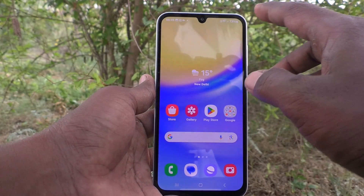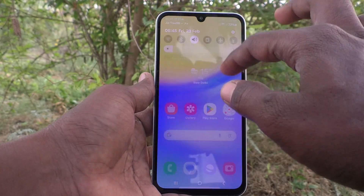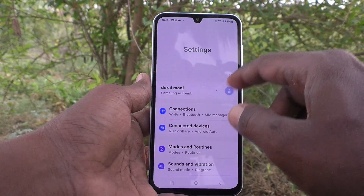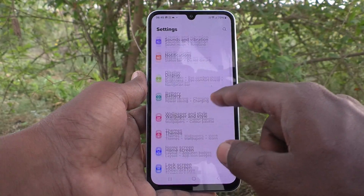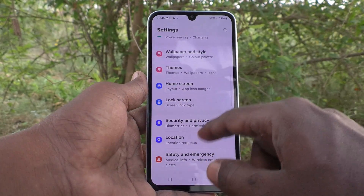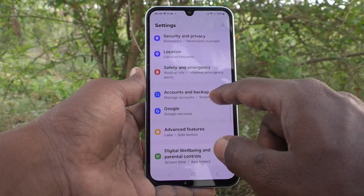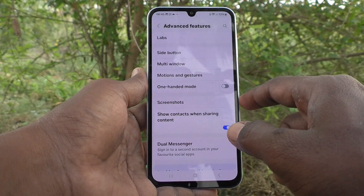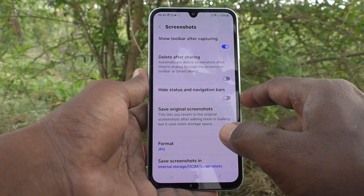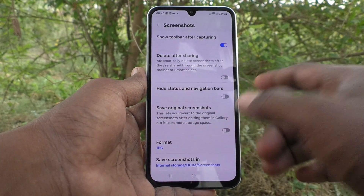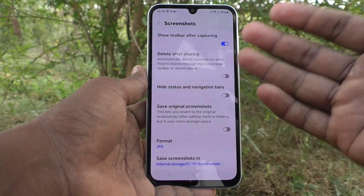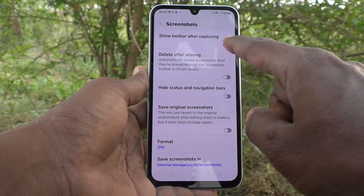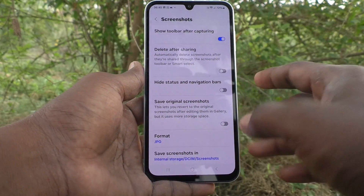To do such a customization, go to the Settings of your phone, then go to Advanced Features. Here, select Screenshots, and you have several options.